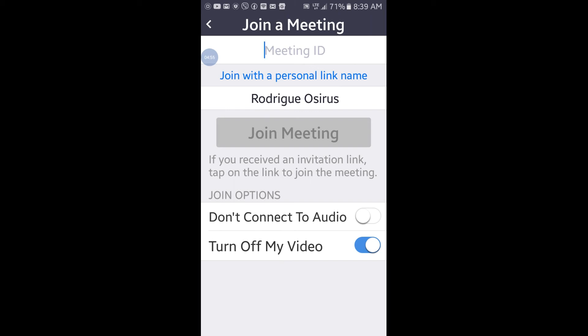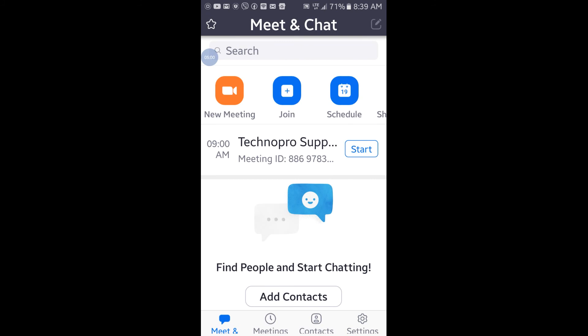If the meeting has a password — which it should, for security reasons — it will ask you to enter the password before entering. Basically that's it for Zoom's most important functionalities and security settings. Zoom has been criticized for security problems, but if you set up your meeting correctly it will be secure: make sure the password option and the waiting room are both activated. The person will wait until you admit them and cannot automatically enter.